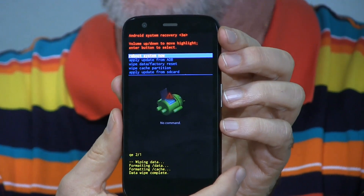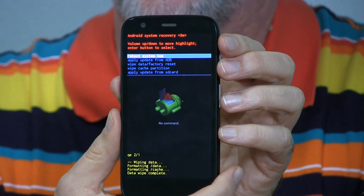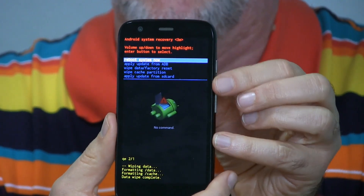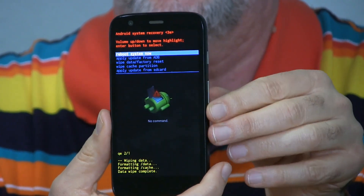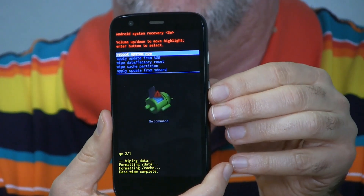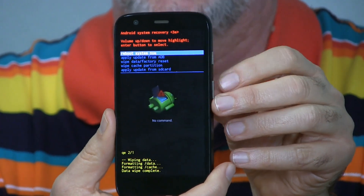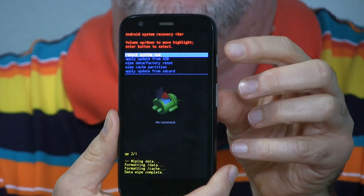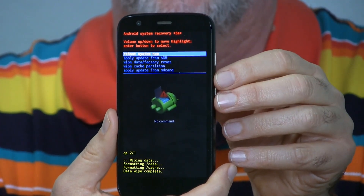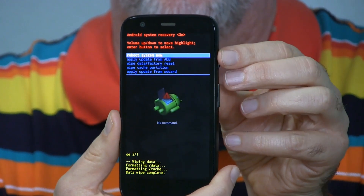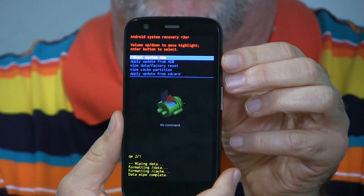And here we go. That was quick — it doesn't take long to erase. Now we're back up to choose these options. Again, you use volume rocker up and down, press power to select it. The top option is to go ahead and restart — that's the one we want — so we're going to press power.